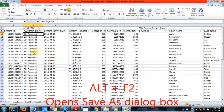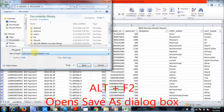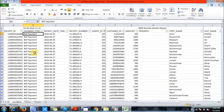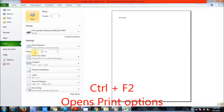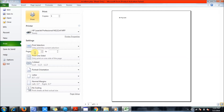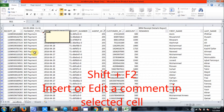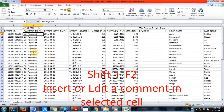Alt plus F2 opens the Save As dialog box, as you can see in front of you right now. Ctrl plus F2 gives you the print options. Shift plus F2 is very important — you can insert or edit a comment in a cell.